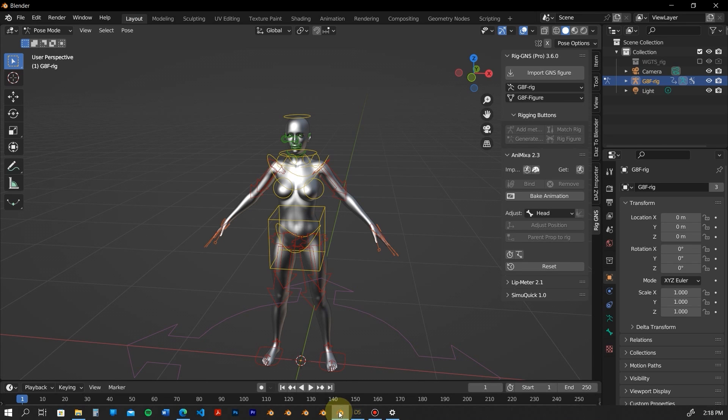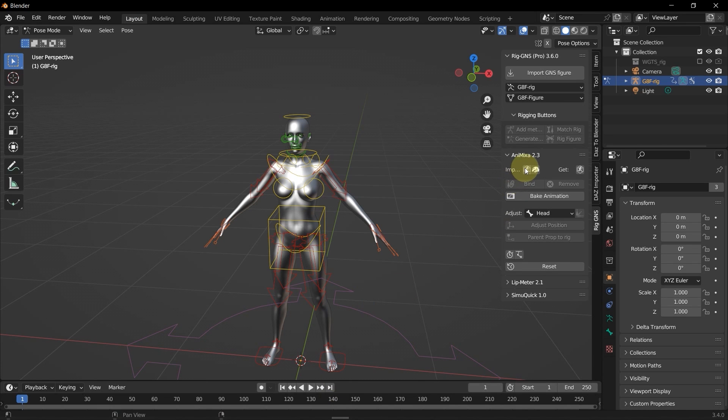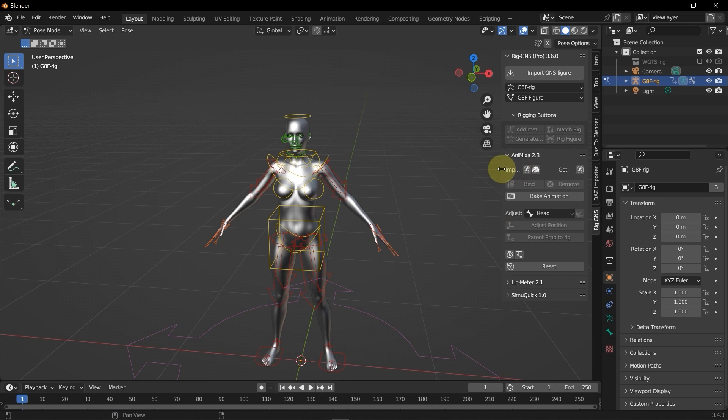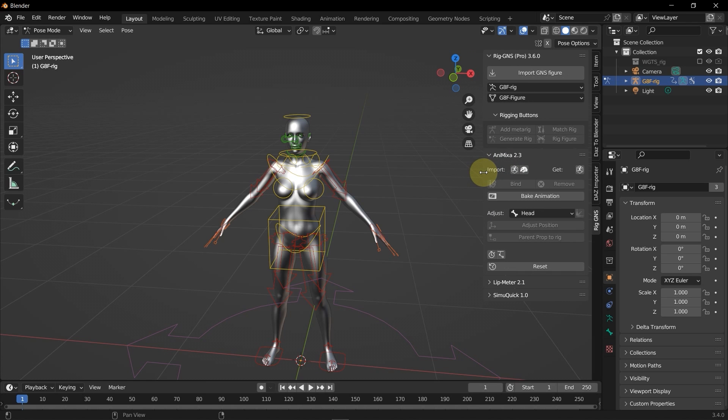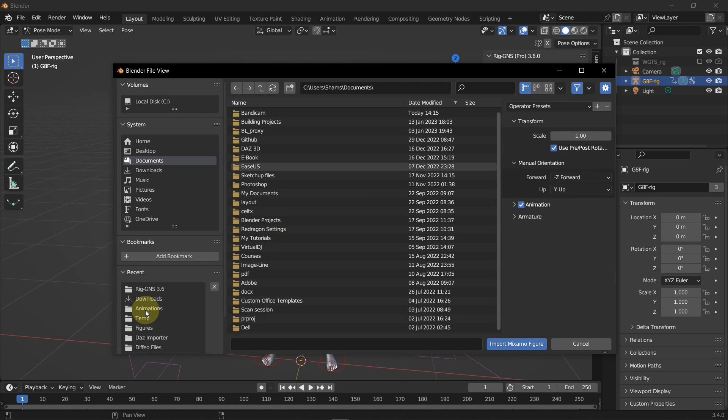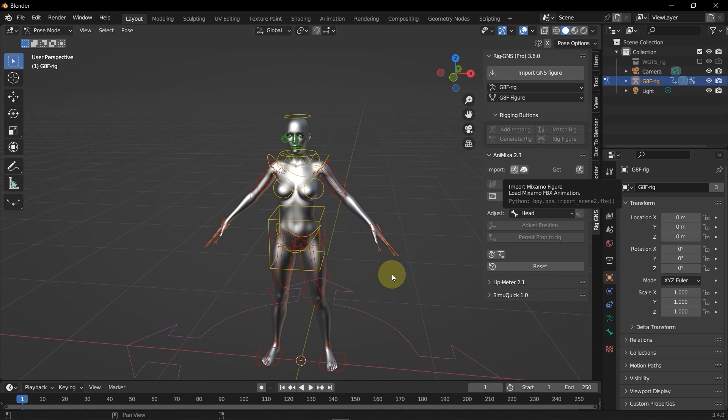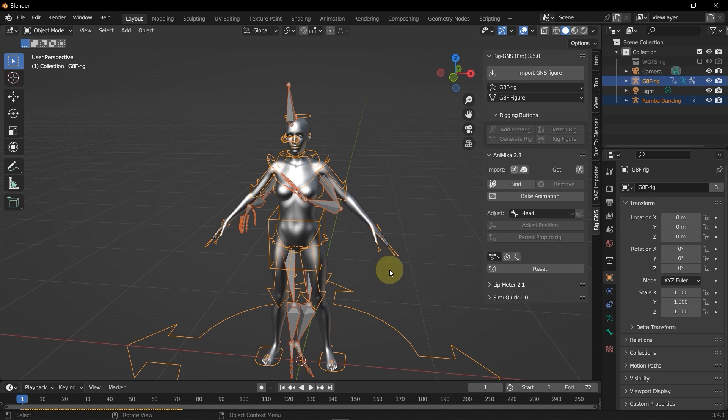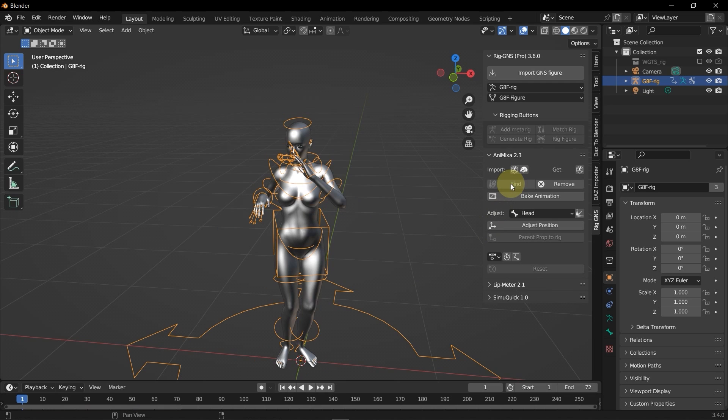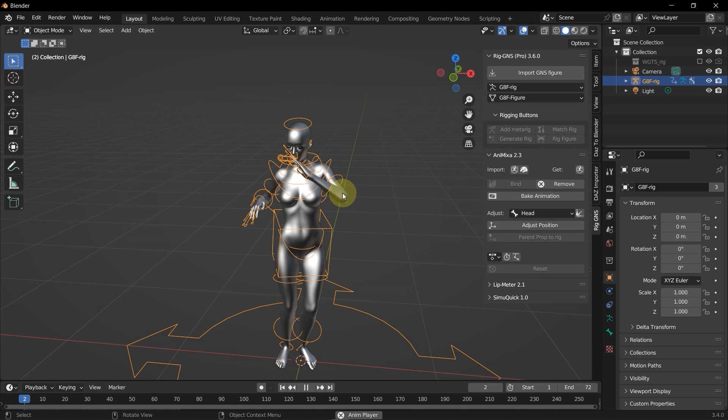Now I'm going to go back to Blender, click this Import Mixamo button. And let me expand this panel so you can see it says Import. I'll click that to import the Mixamo animation. Then go to my Download folder where I have it and import that. And then click Bind to bind the animation to the figure. And now I'm going to play the animation.